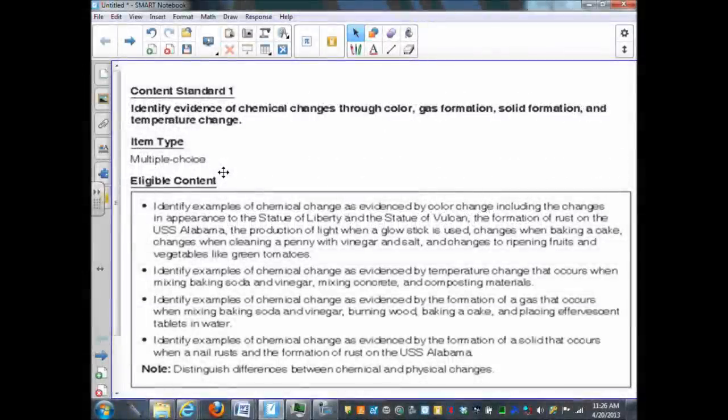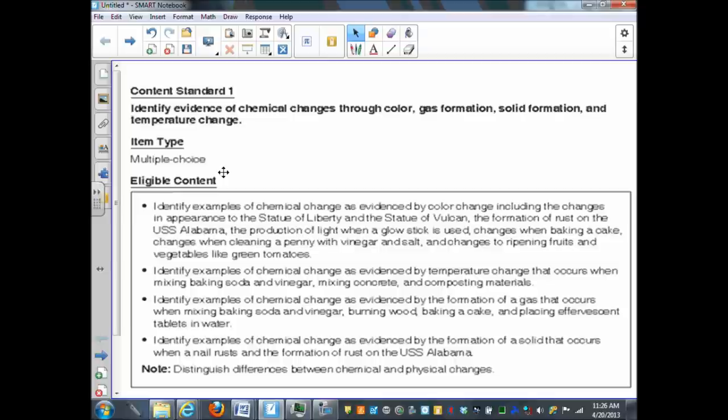This video and the other videos to follow have been put together to help you prepare for the fifth grade ASA, which stands for the Alabama Science Assessment. We're going to go through the different content standards and the types of content that are eligible to be on this particular exam.